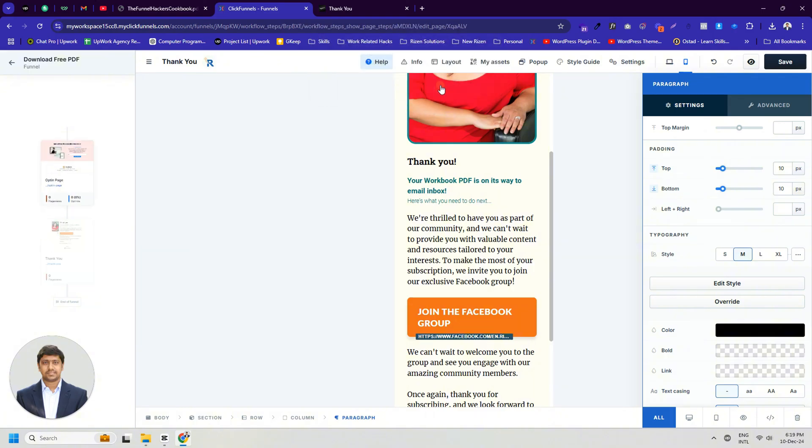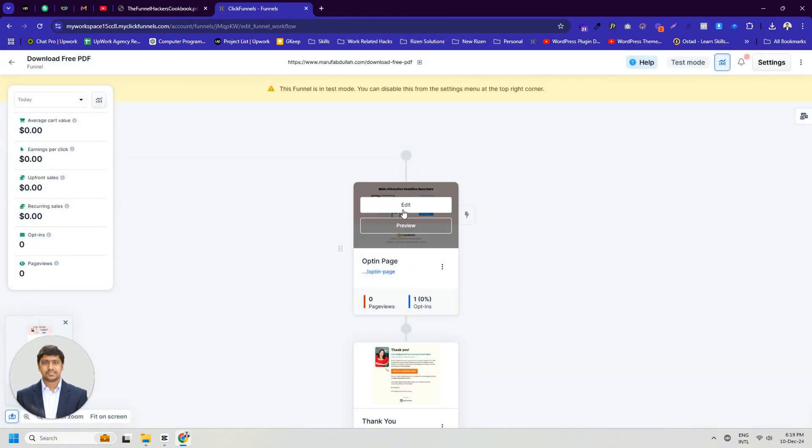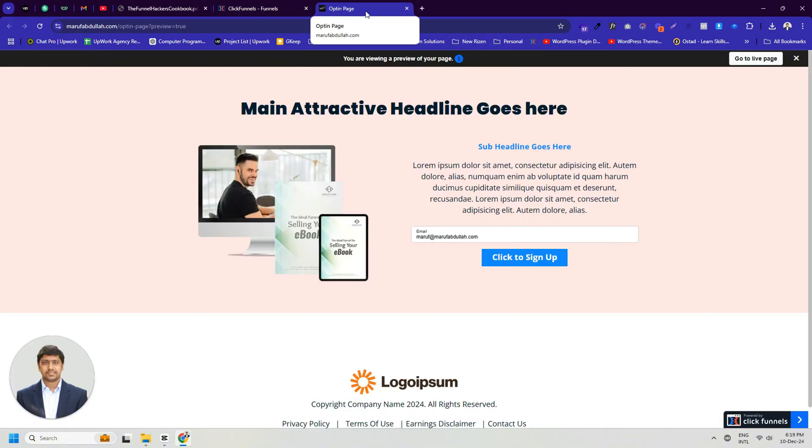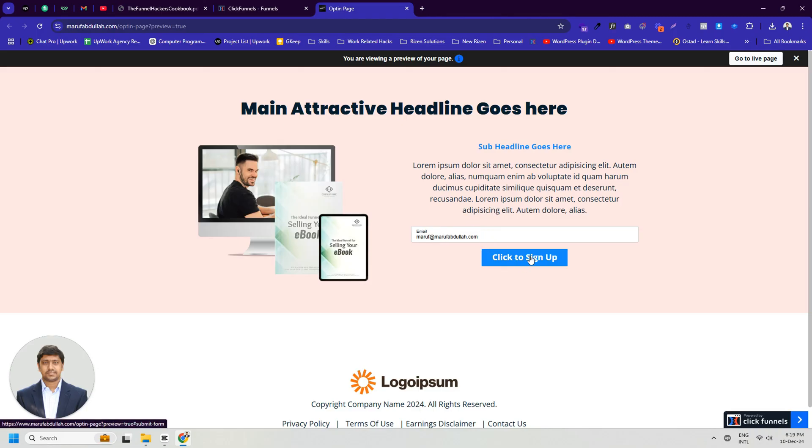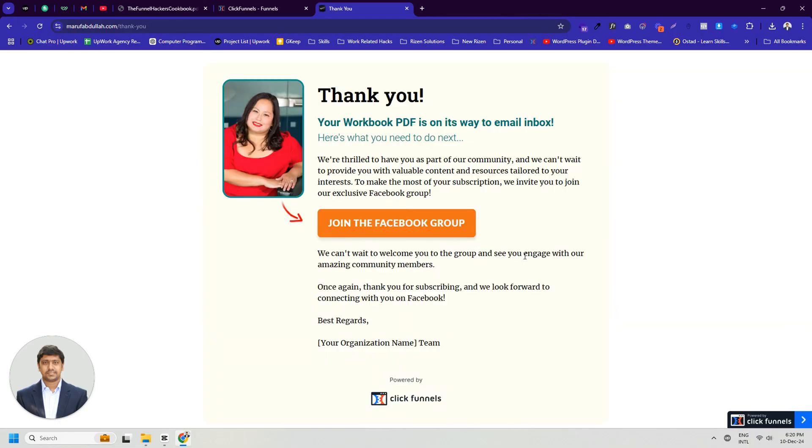For testing, I'm previewing the opt-in page in a new tab. Enter email address in the input field and click the Submit button. Wow, we've successfully navigated from the opt-in page to the Thank You page.